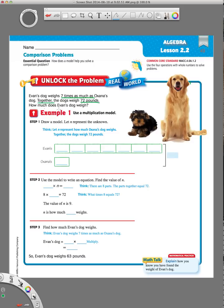Right now it doesn't tell me how much Evan's dog weighs or even how much Oksana's dog weighs. When we don't know something — when it leaves out some information — we use a letter to represent what we don't know. In this case, it's telling us to use N to represent what we don't know. So let N represent how much Oksana's dog weighs, because they didn't tell us. But we do know that together the two dogs weigh 72 pounds. They've already started a model for us and we just have to finish it.